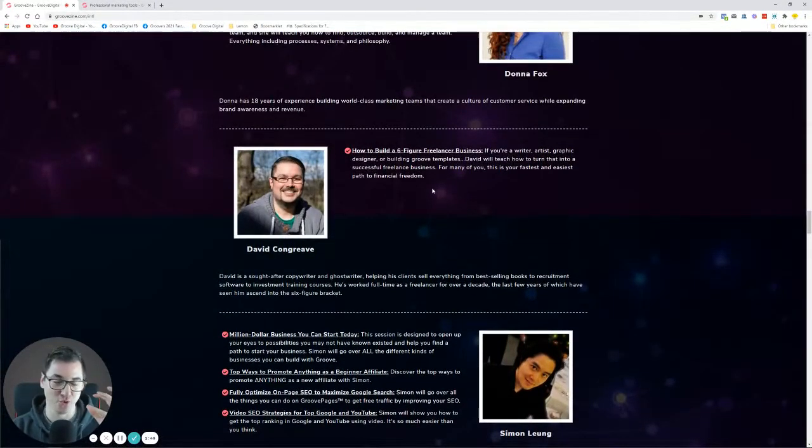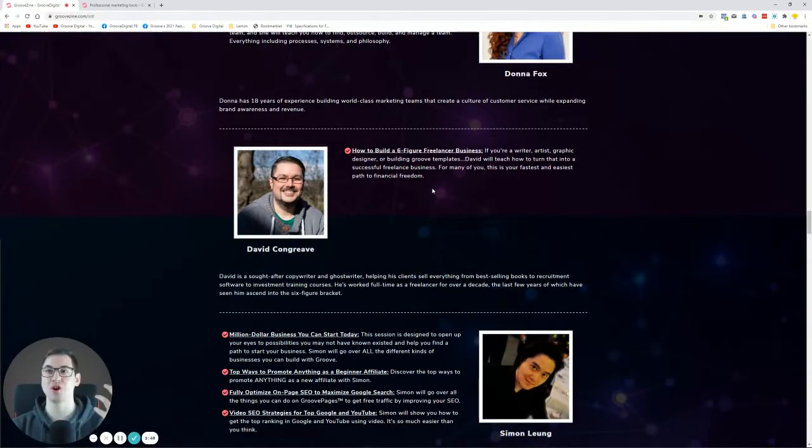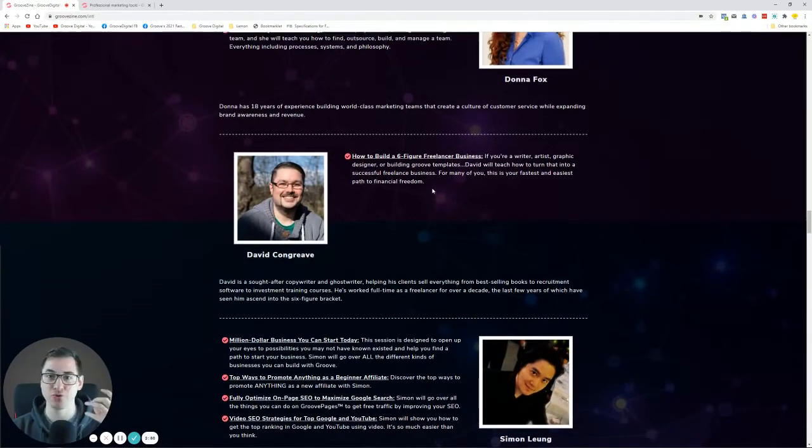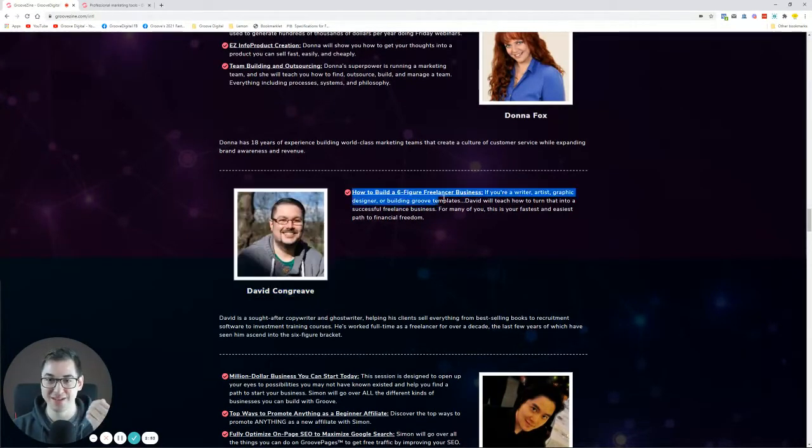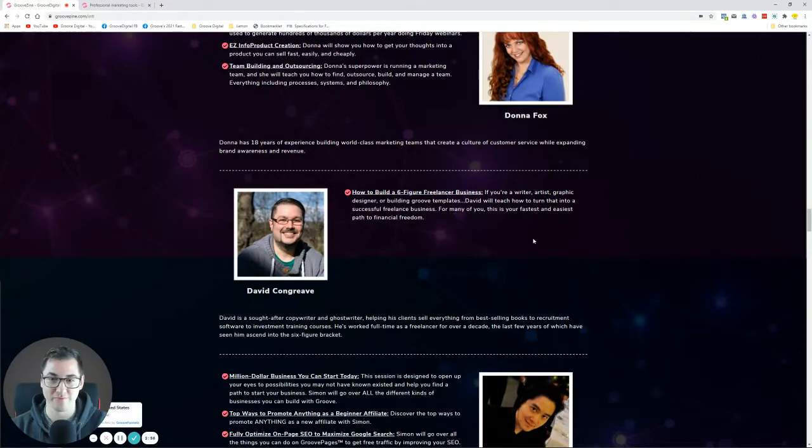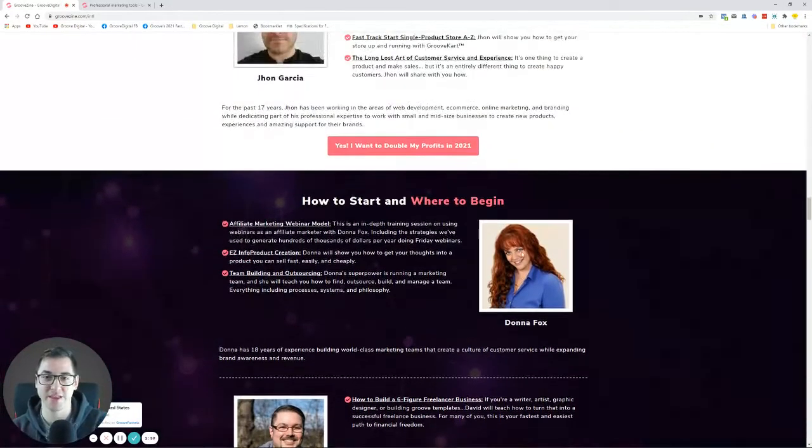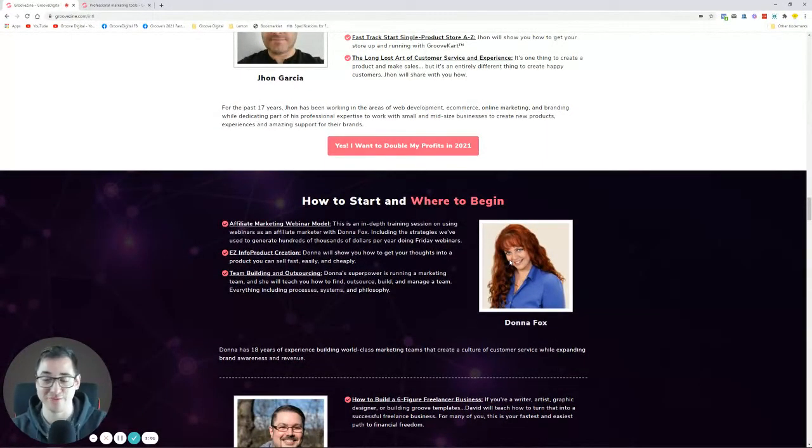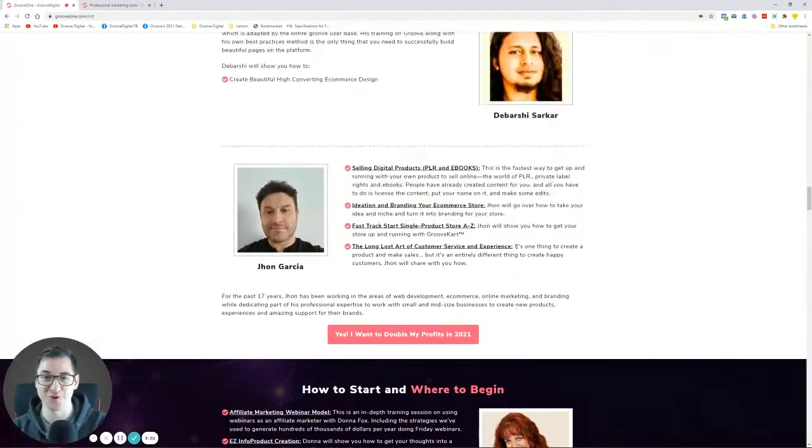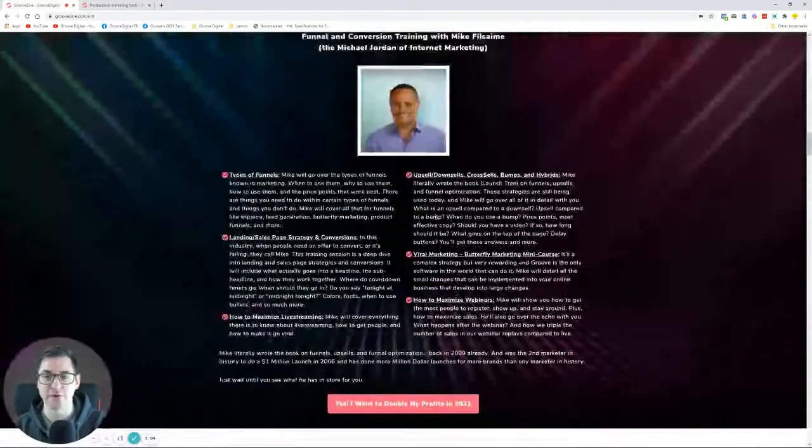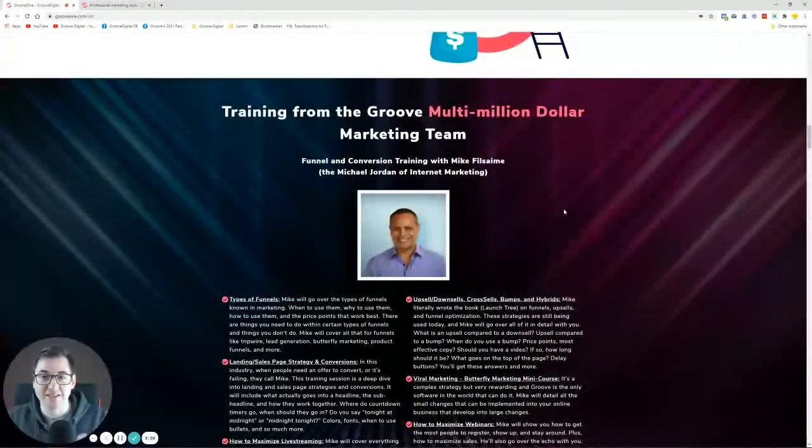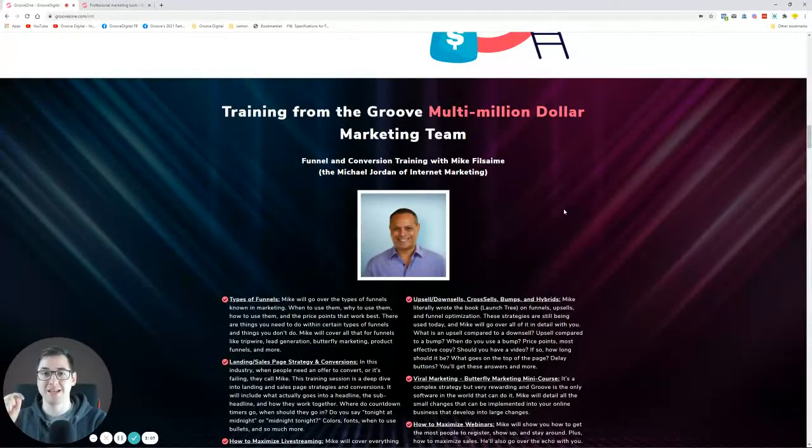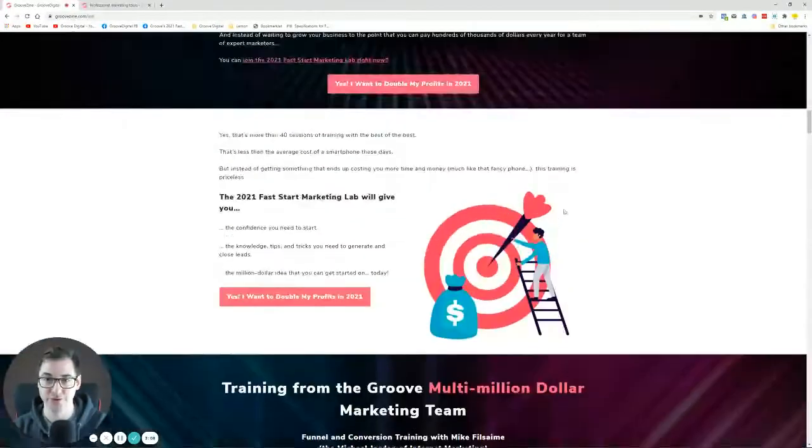You can learn from the best with the superpowers that they have. Coach Deb with social media strategies, Simon Leong with business and SEO and how to promote things as an affiliate. David is a huge asset to our magazine team, so how to even start magazines, how to do copywriting, and how to build a six-figure freelancer business. Donna Fox—I don't even want to go in there, but each and every person on our team has a superpower.